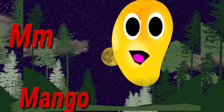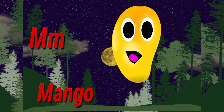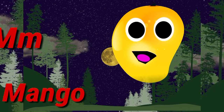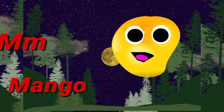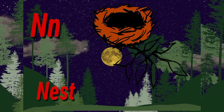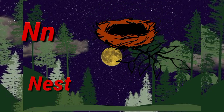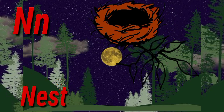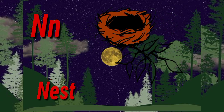M. M for mango. Mango means aam. N. N for nest. Nest means ghosla.